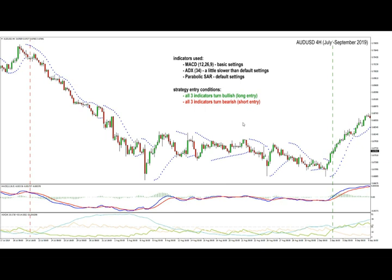When it comes down to generating the signals and for the entry conditions, it's really simple with this strategy. It's about having all three indicators pointing in the same direction. All three indicators giving a bullish signal means a long entry, and when all three indicators turn bearish, it means that we should enter short.